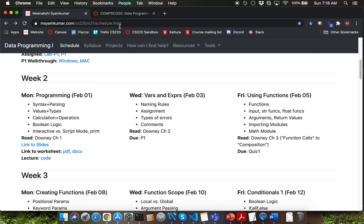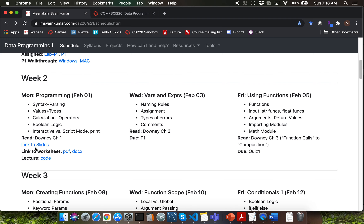Go to the course website schedule page and find the programming lecture entry. You'll notice that a few set of links have been released. You can click on the link to slides to access the PDF version of the slide deck. I've released the worksheet for today's lecture. For all the worksheets, I'll be releasing two different versions, which are PDF and docx. Feel free to use whichever version is easy for you.